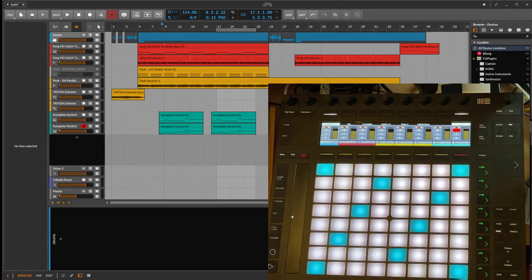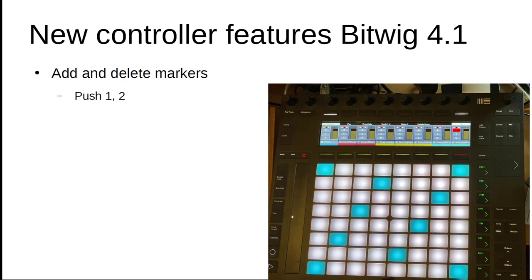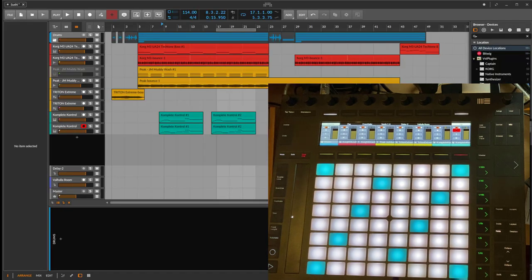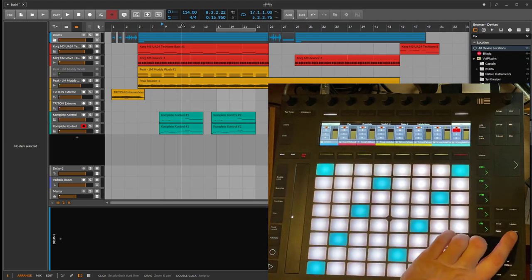Then I'd like to end with some specific features which are only available on the Push 1 and 2, and this is now improved support for markers. In that project I don't have any markers. To enter marker mode, if you don't know, you press the session, you press session again.